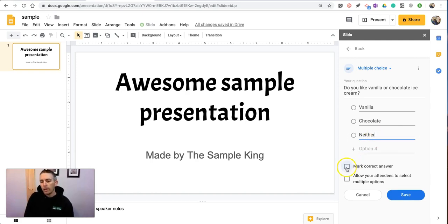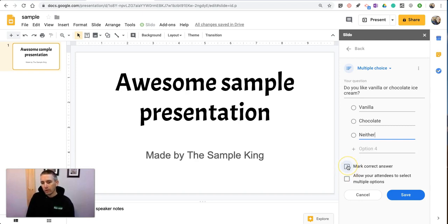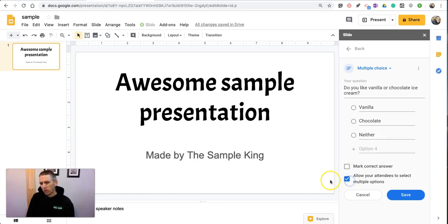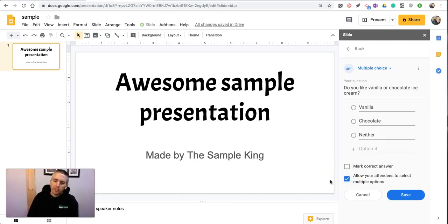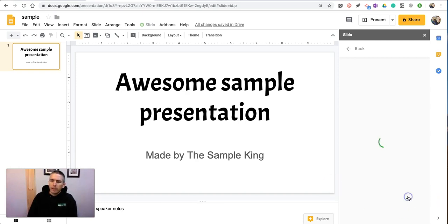These are not going to be correct answers, so we're going to leave that turned off, and we can turn on the option there for allow your attendees to select multiple options, and hit save.